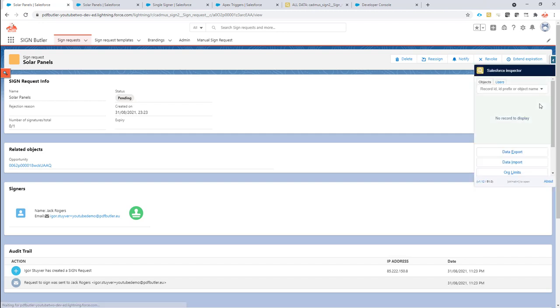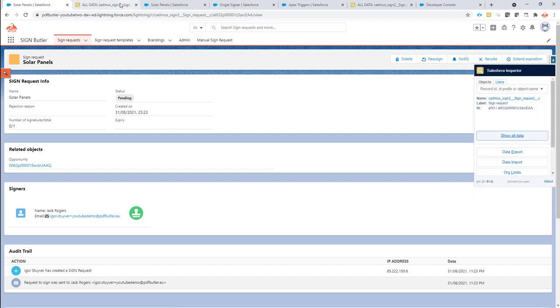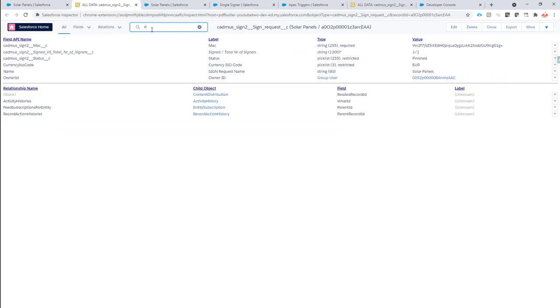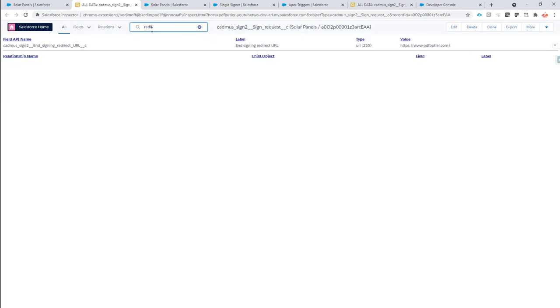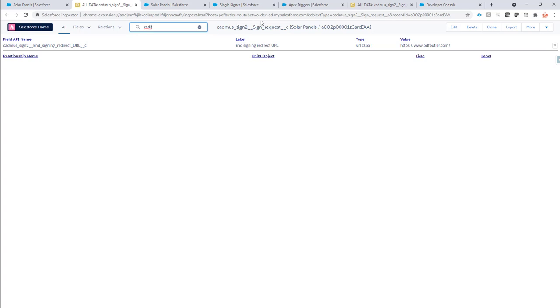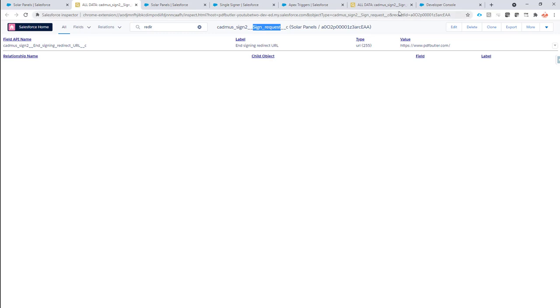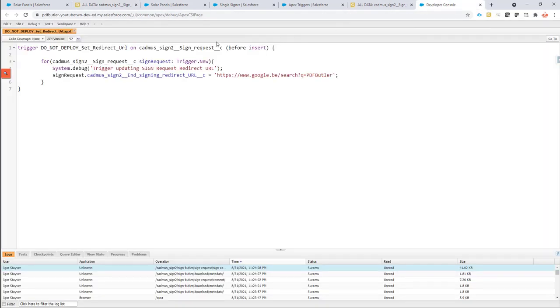So as you can see here, there is also a redirect URL field on the sign request directly, on the sign request object directly, not a sign request template. And this we want to set to a certain value dynamically. You can control that, but you can only control that via a trigger at this moment. So you have to create a before insert trigger. So it's on the sign request object, before insert trigger.